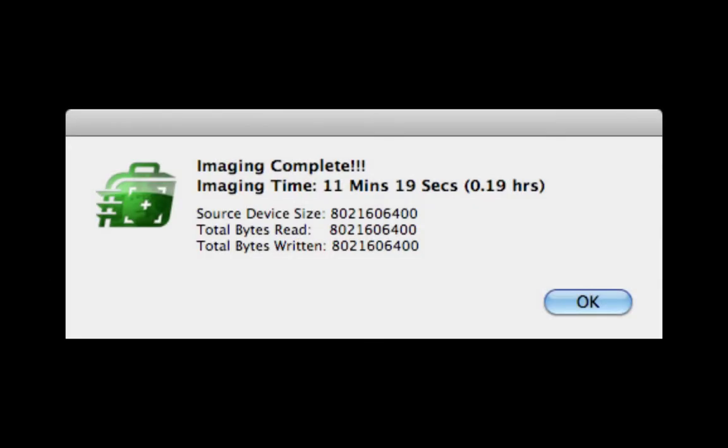When imaging has been completed, a notification will be displayed with the total imaging time and the source device size, total bytes read and total bytes written. These three numbers should be identical.